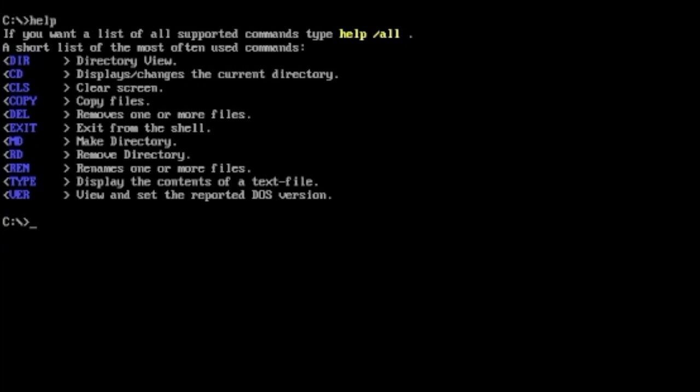If you want to remove files, DEL delete, exit from the shell. Make directory MD, that's cool. So if you want to make your own folders, they call them directories in DOS but nowadays we just call them folders. Remove directory RD, rename files REN, that's cool. Type displays the content of text files and view and set reported DOS version.